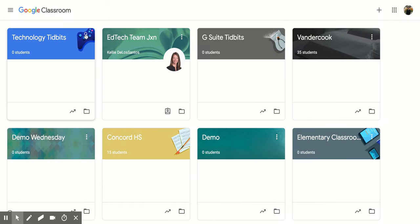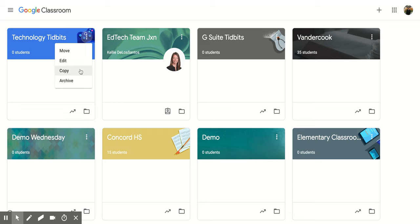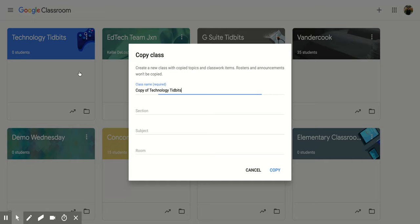If I go back again and click on that three vertical dot, I can even copy this course. So if you create one course that you're going to teach multiple times, you can copy it and then slightly change the name after you've copied it.